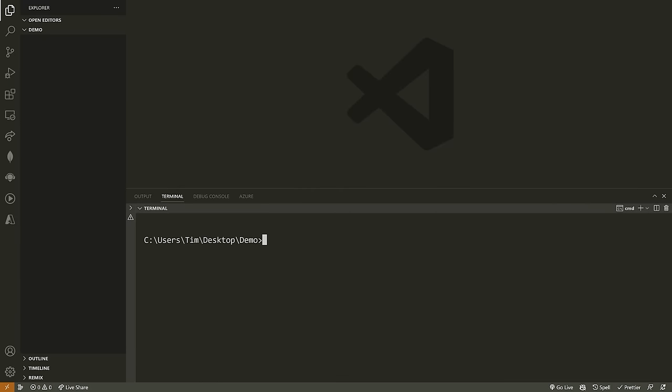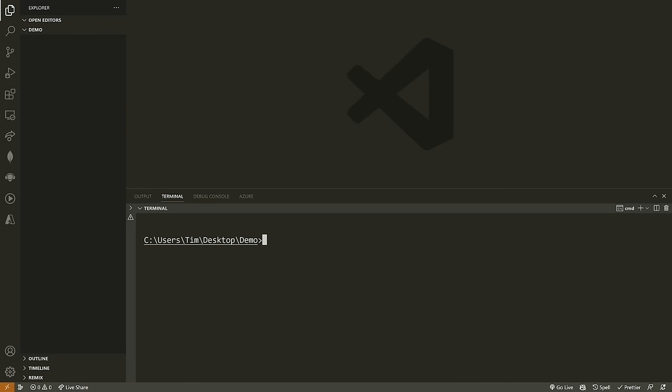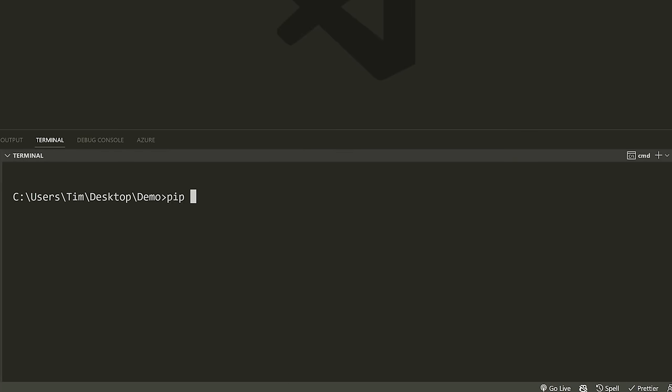Let's begin by setting up Django. We're going to open some kind of directory — I have a demo directory opened in Visual Studio Code — and get into a terminal environment. You need Python installed, and once you've installed Python, we're going to type pip install Django in our terminal to install the Django package. If you're on Mac or Linux, you can type pip3 install Django.